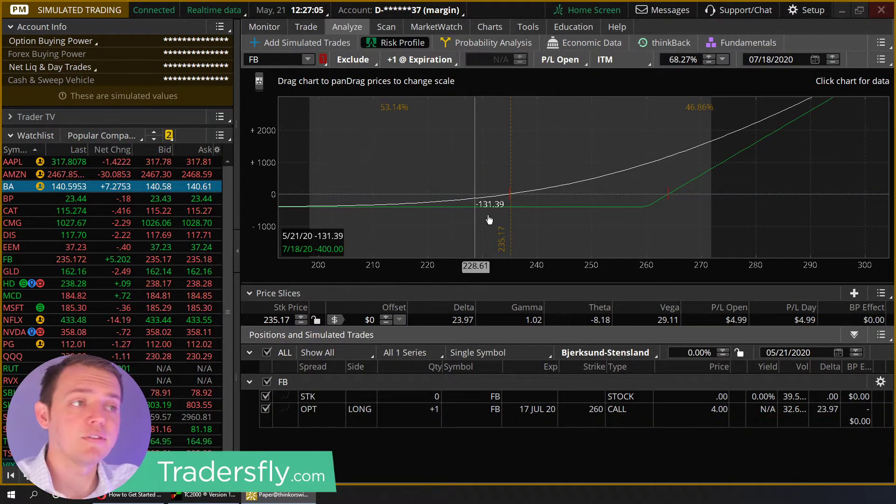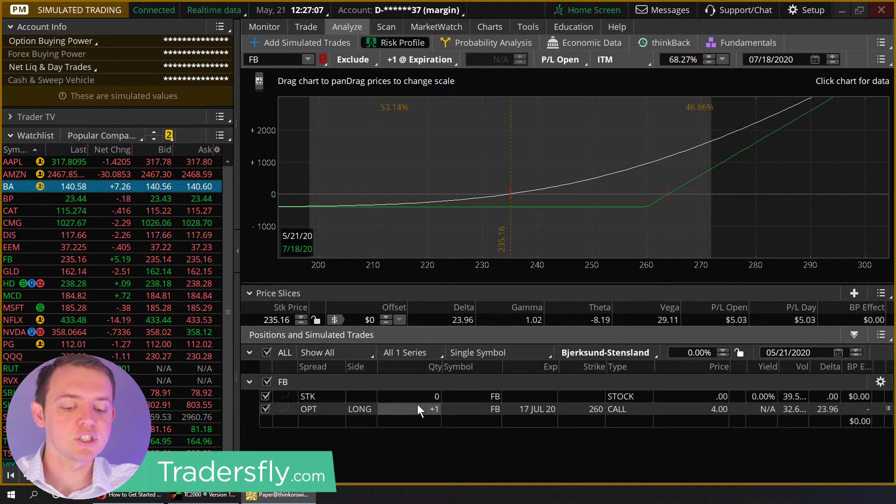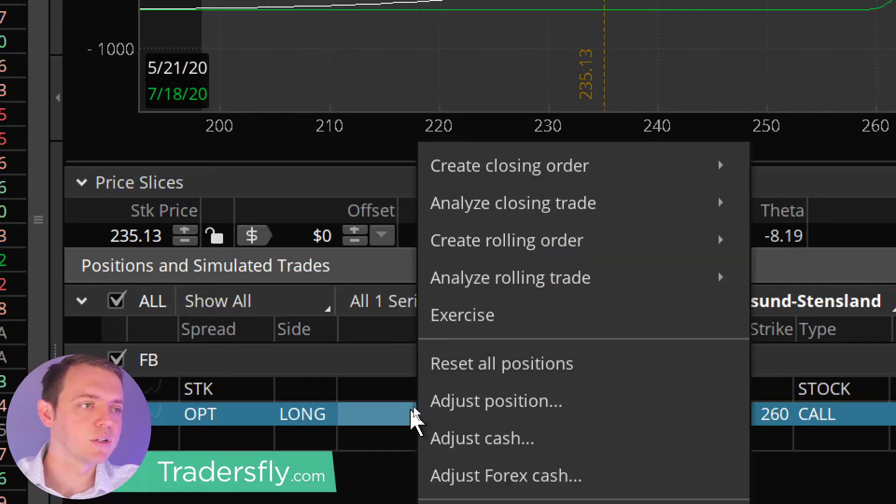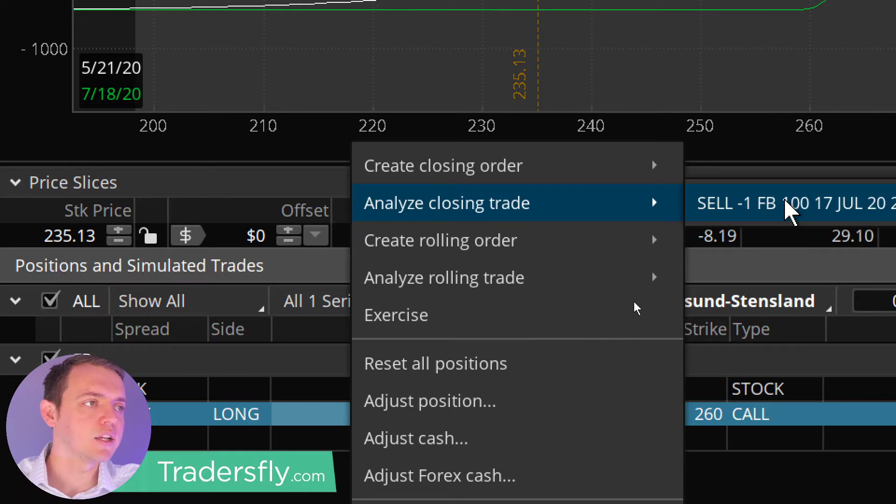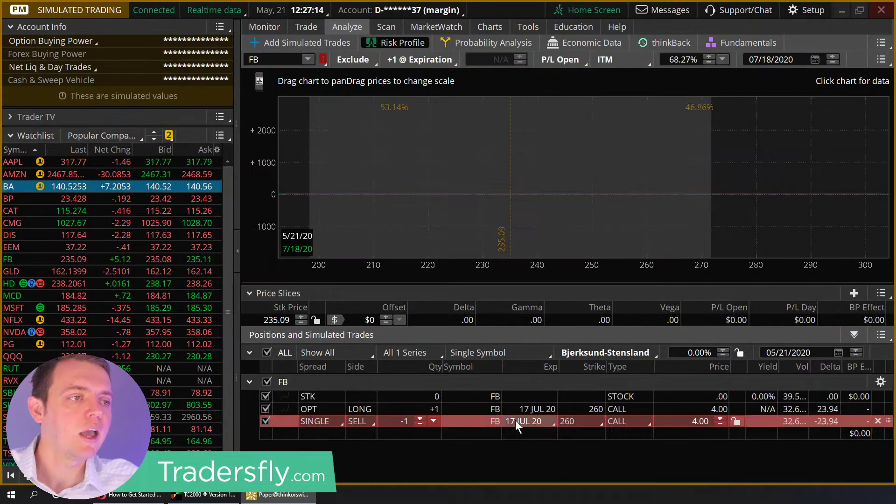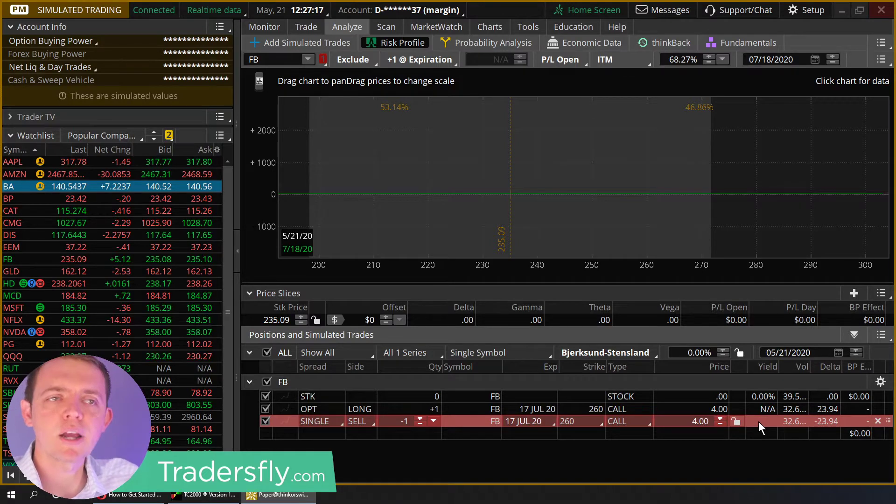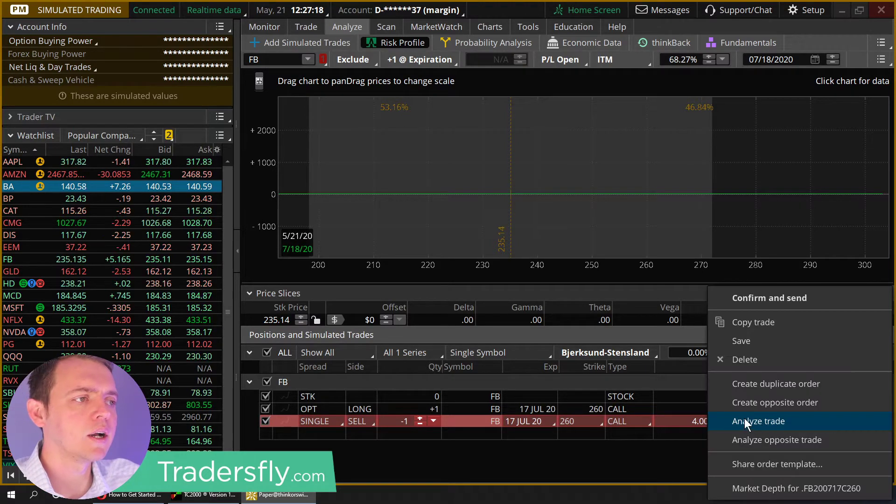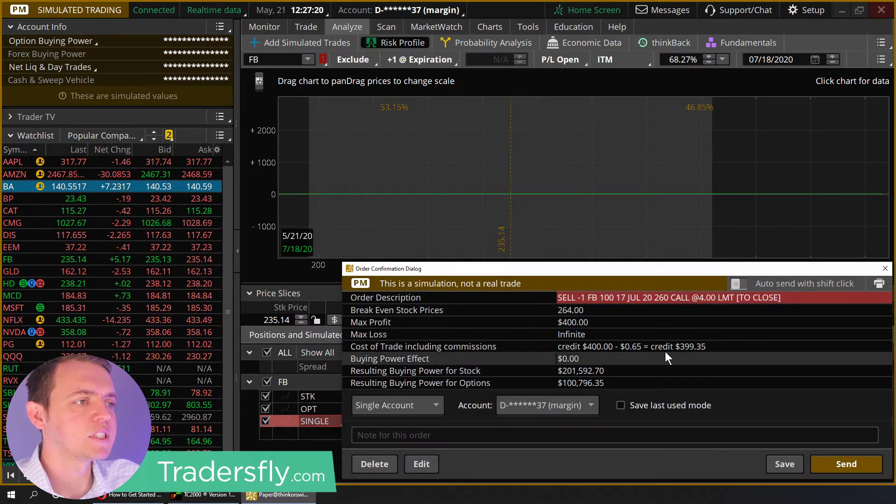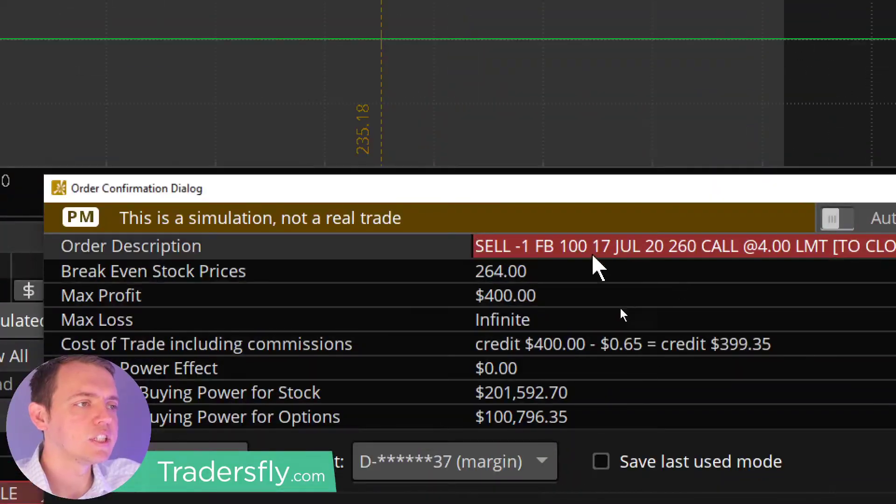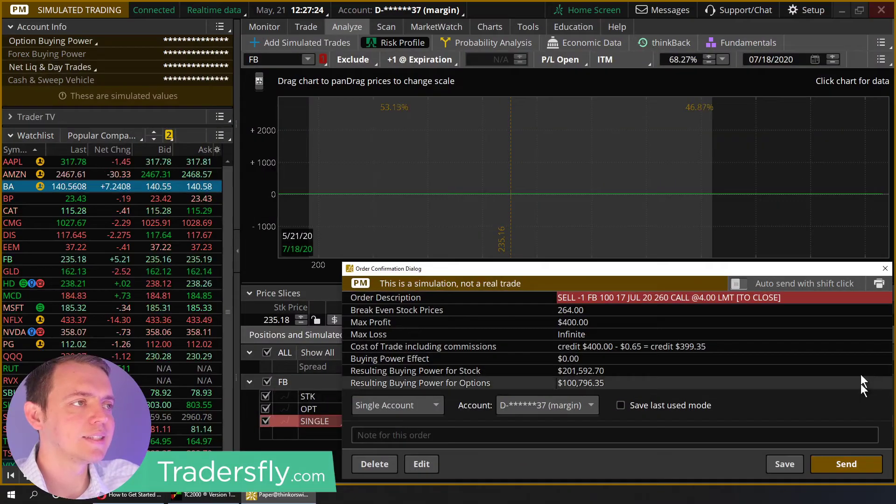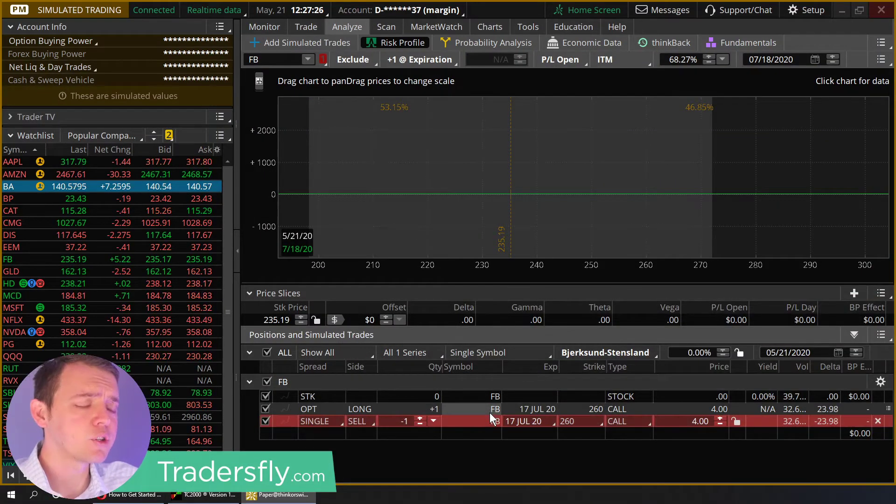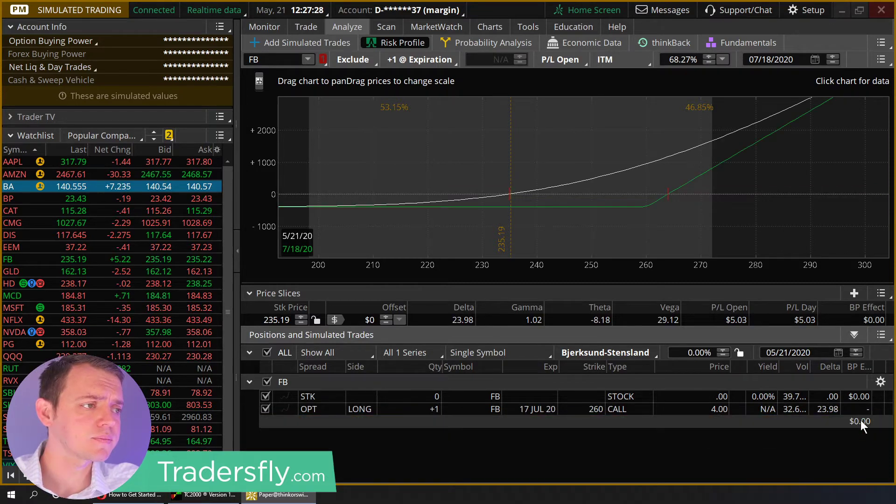I personally, if I'm looking at this analyze tab, I will just simply right-click this one, analyze closing trade, and just do it from here and then go right there. And all these areas, whenever you see those kind of red or green items, you could right-click, confirm and send. And then you'll see this dialogue box and you could go ahead and send it in that way. So those are different ways that you could go ahead and do it.